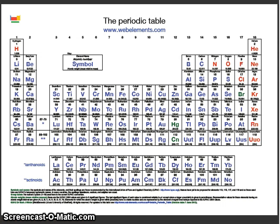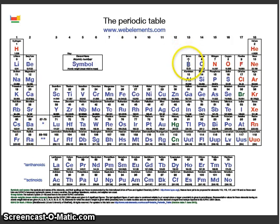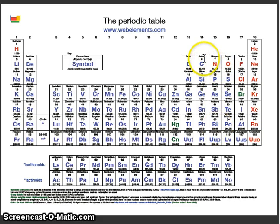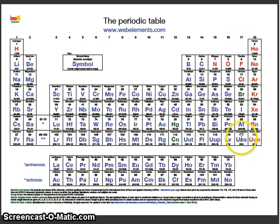Let's take a quick second to review the charges for the different representative elements. Group 1A elements will all have positive one ions. Group 2A elements will form plus two ions. The boron family plus three. Carbon plus or minus four. Nitrogen minus three. Oxygen family minus two. The halogens minus one charges when they ionize.